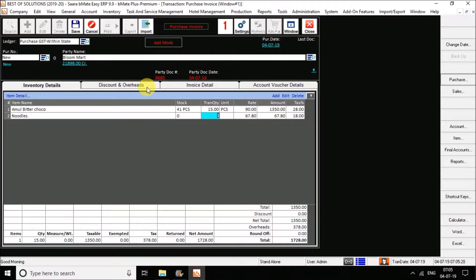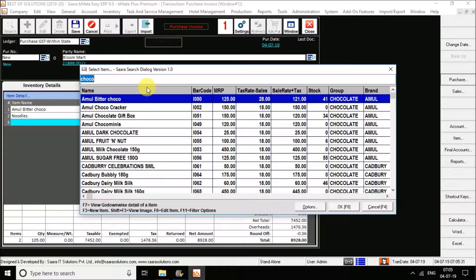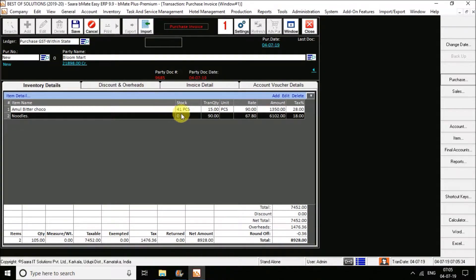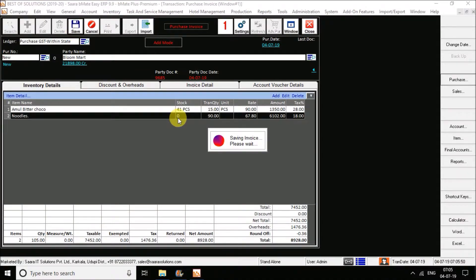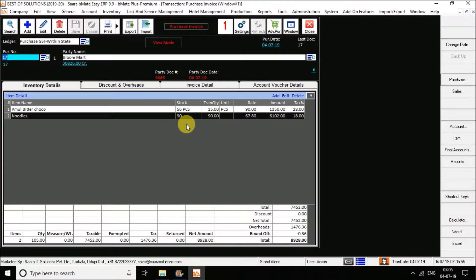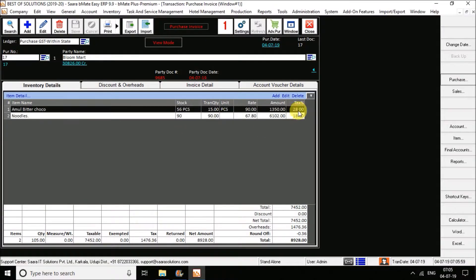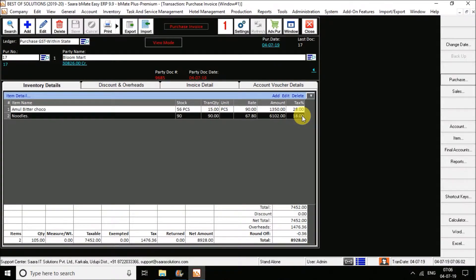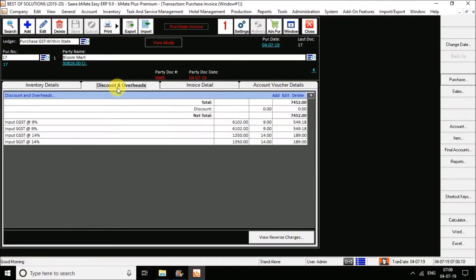So Noodles is selected. Enter whatever quantity you are going to purchase and then enter the rate. You can see the present stock before saving the bill. As soon as you save, I hit on Save — that is F8. As soon as I select the save option, you can see the stock gets updated. The stock gets updated and, as I have two types of tax percentage — one is 28% and one is 18% — the tax by itself gets divided into CGST and SGST components for each rate.